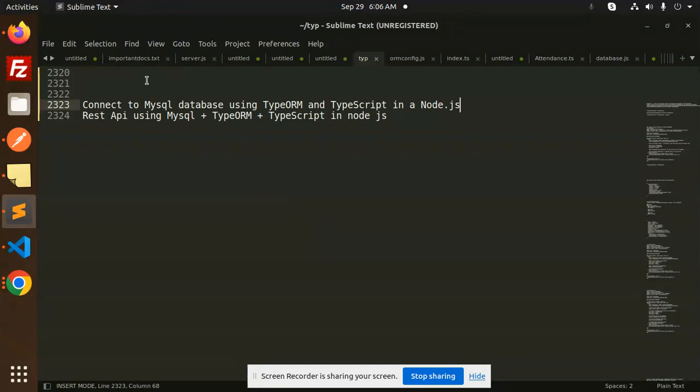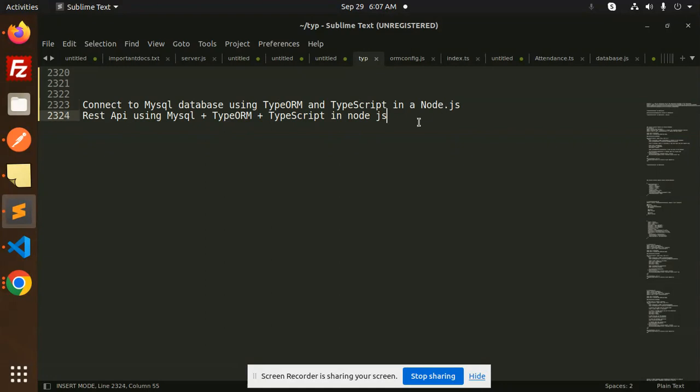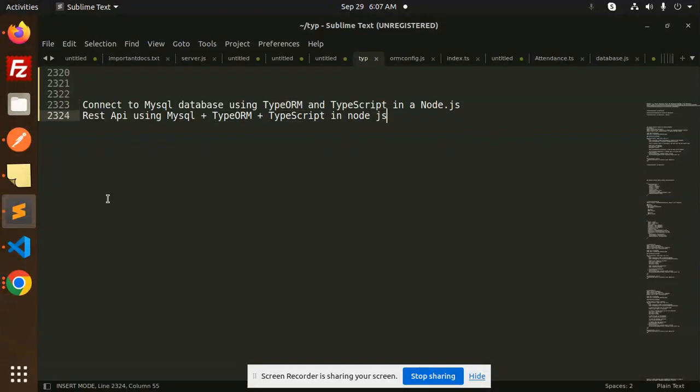Today we are just going to learn about connecting to the MySQL database using TypeORM and TypeScript. In the next video, we are going to learn about the REST API using MySQL TypeORM, TypeScript in Node.js. So let's complete the first one: connection between the MySQL database using TypeORM and TypeScript.